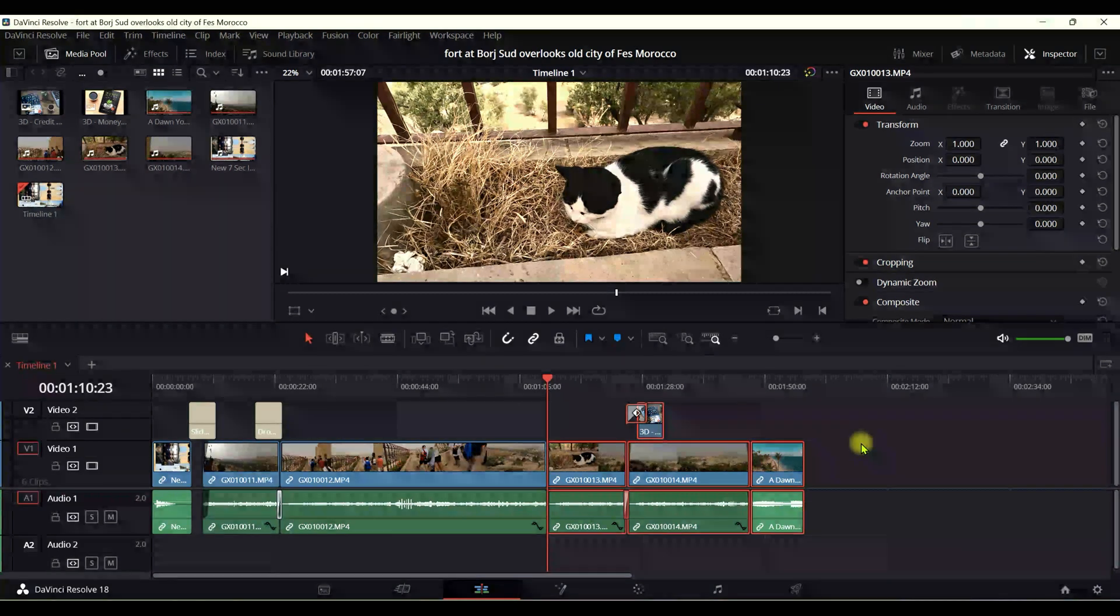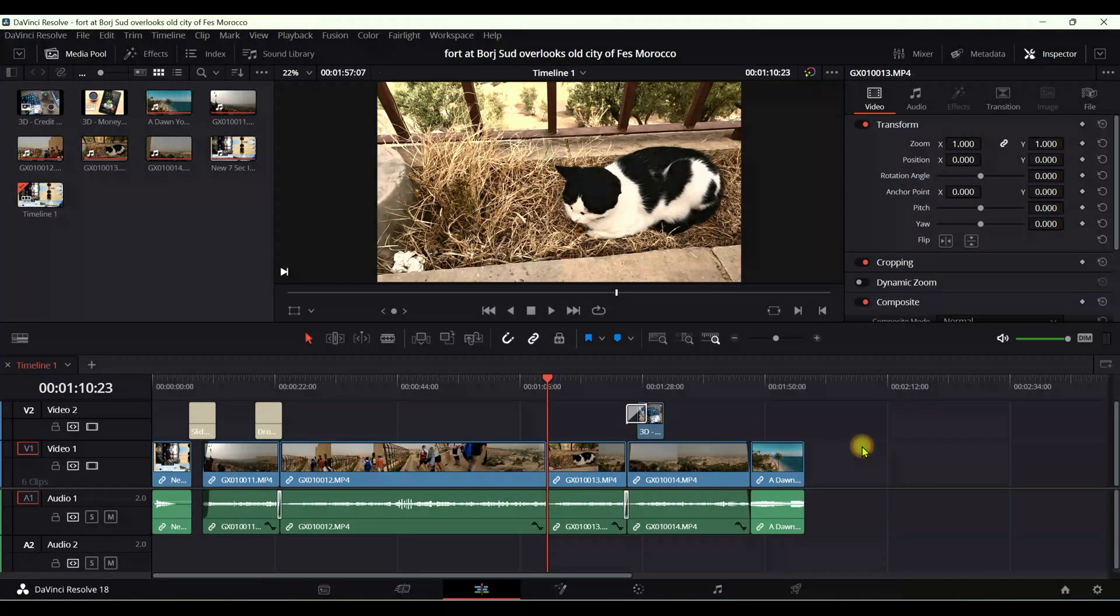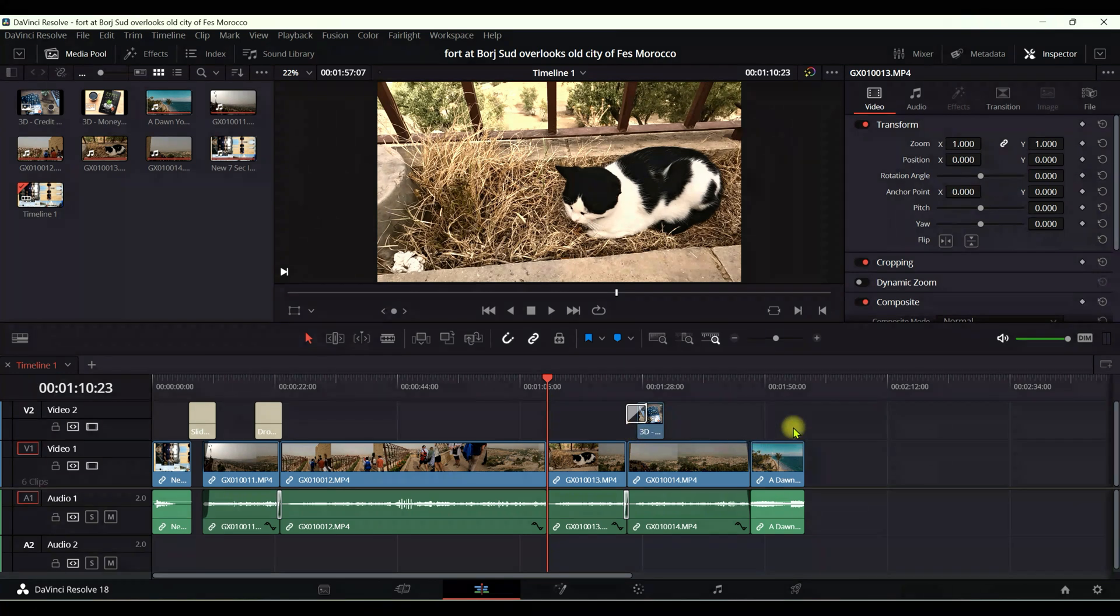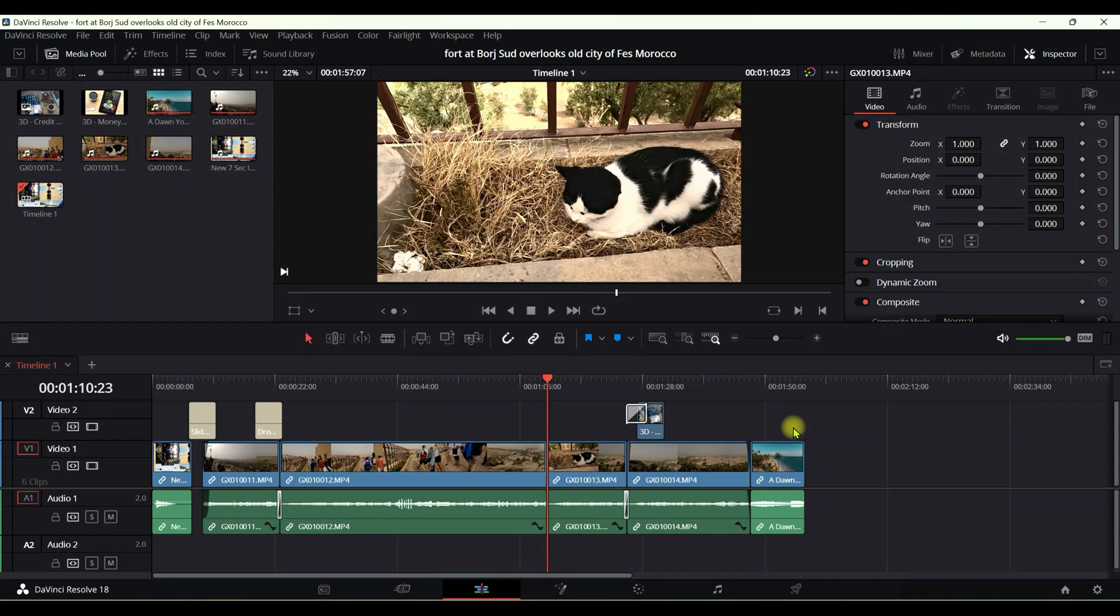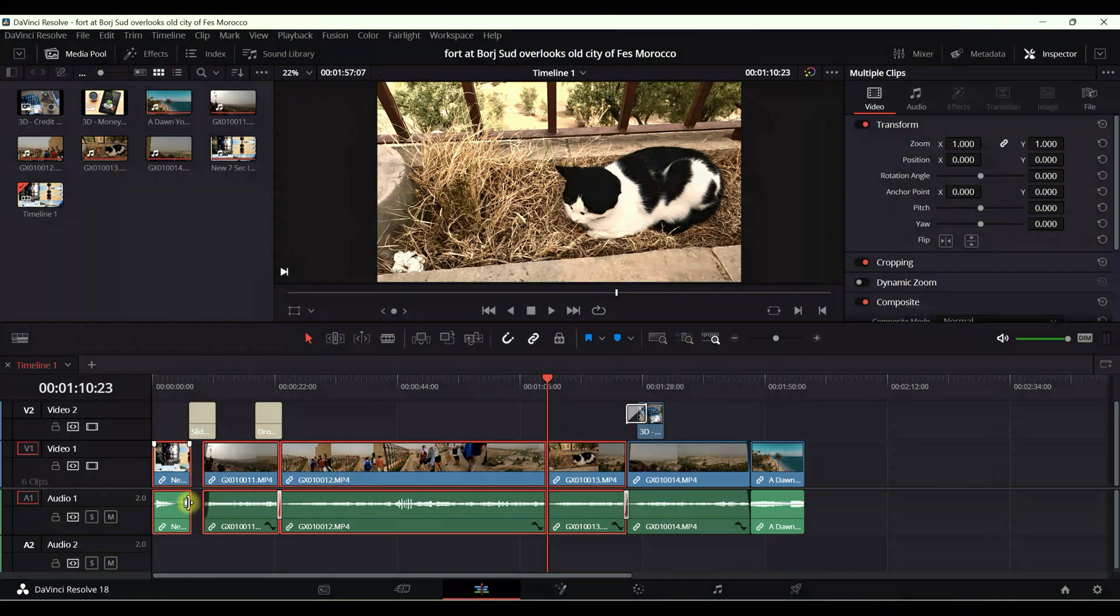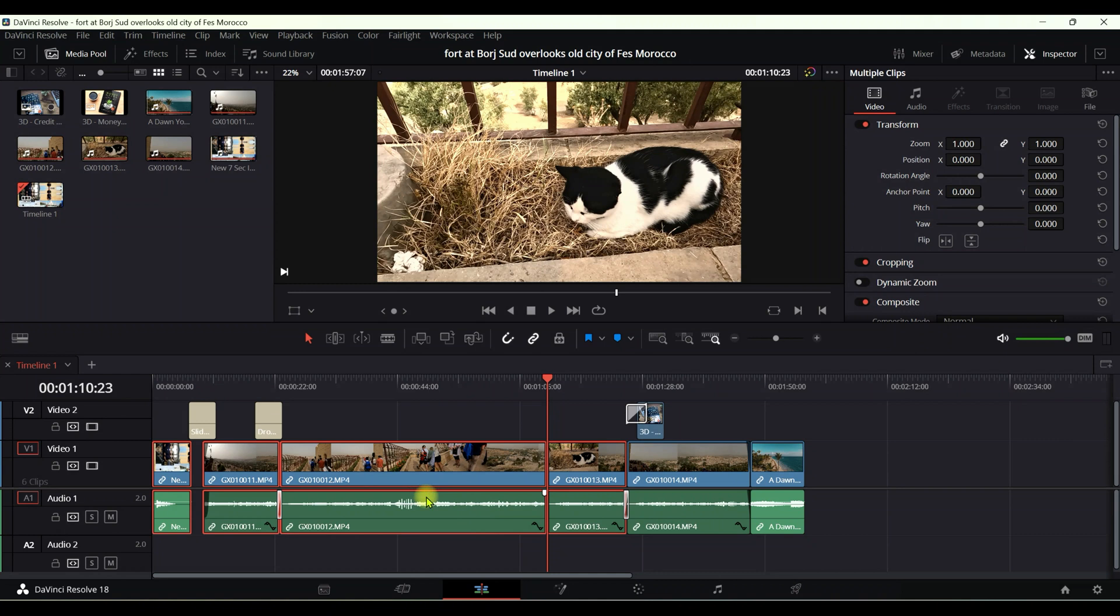Now if you'd like to select everything before the playhead, then the command you're going to be using is Control Y. So let's hit Control Y. Now you can see that it's only selecting everything in the timeline which is right here, and this is because these two timelines are selected.